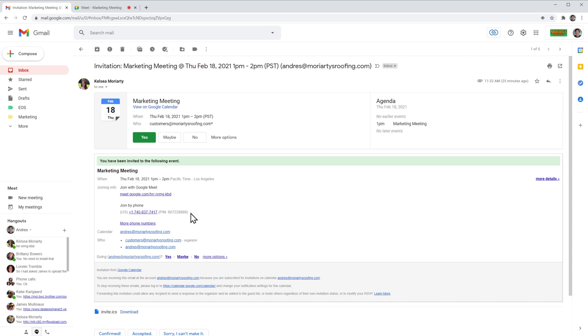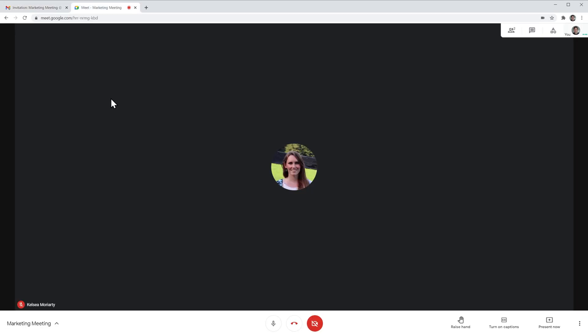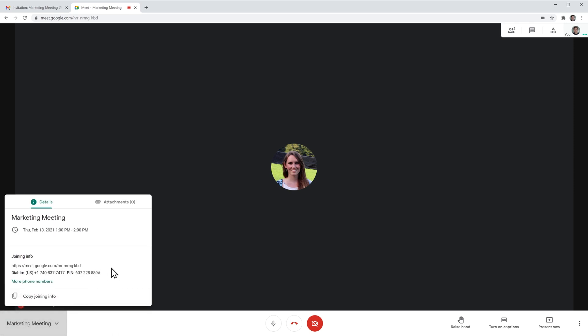Another way to find this information is in the meeting itself. If you're looking for this information to send to a colleague so he or she can join via phone, you can first join the meeting. Then click here where it says the name of the meeting — in this case it's 'marketing meeting.' In this box you can find the joining info: the meeting link to send if someone is joining from a computer or smartphone, or the phone number and PIN if they're trying to dial in.